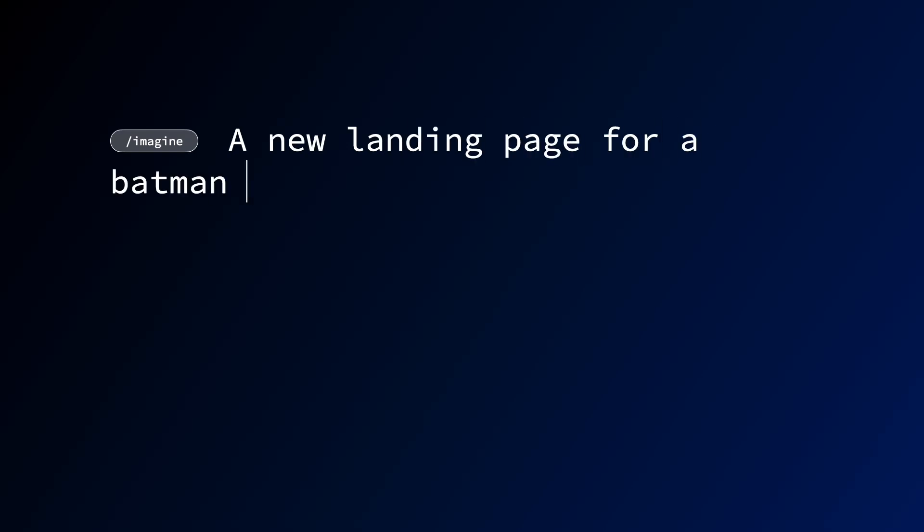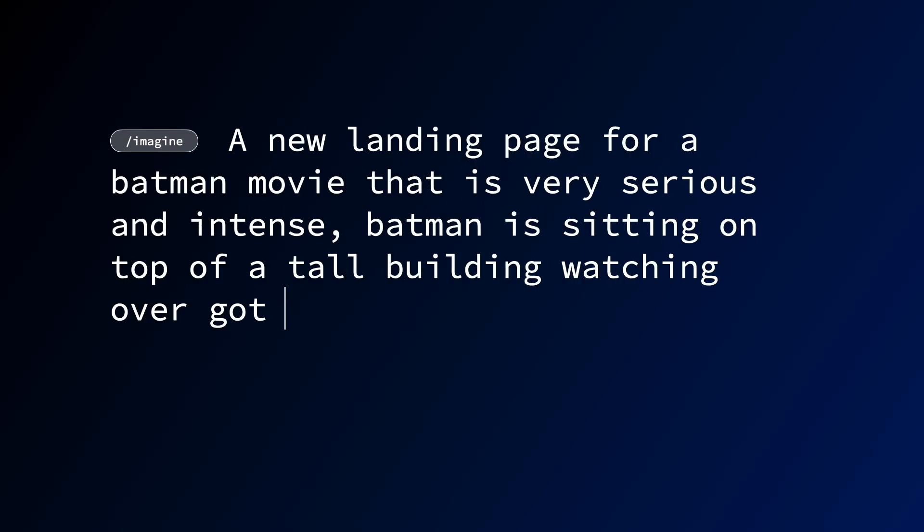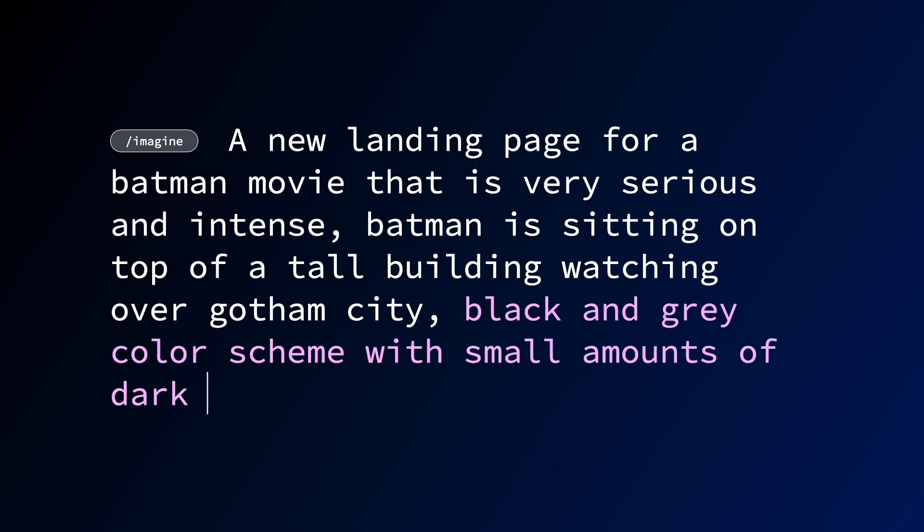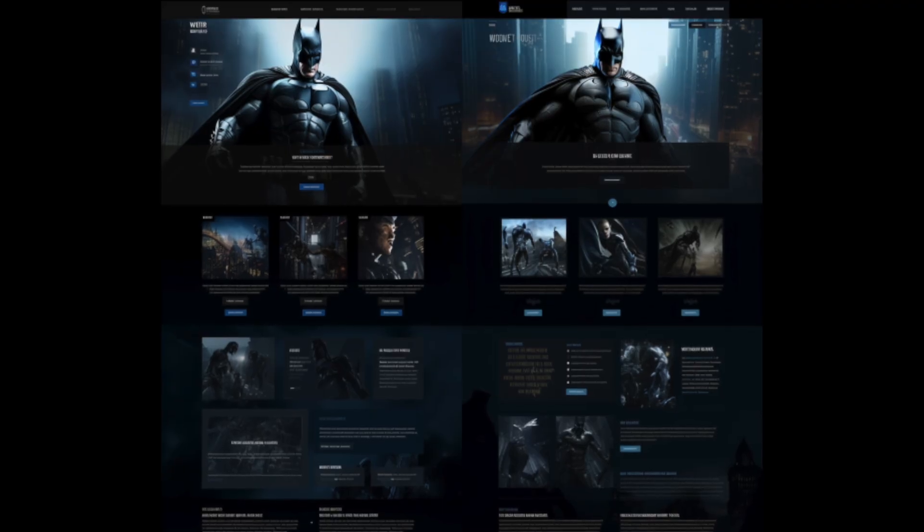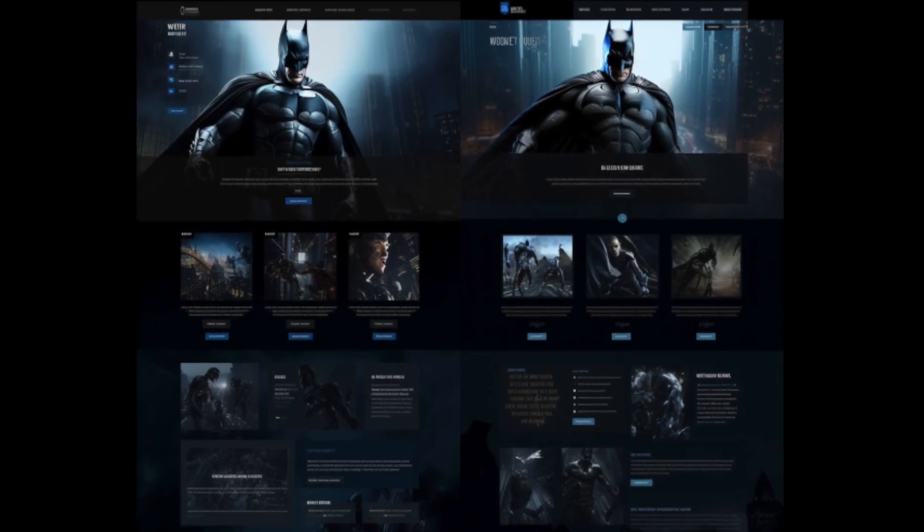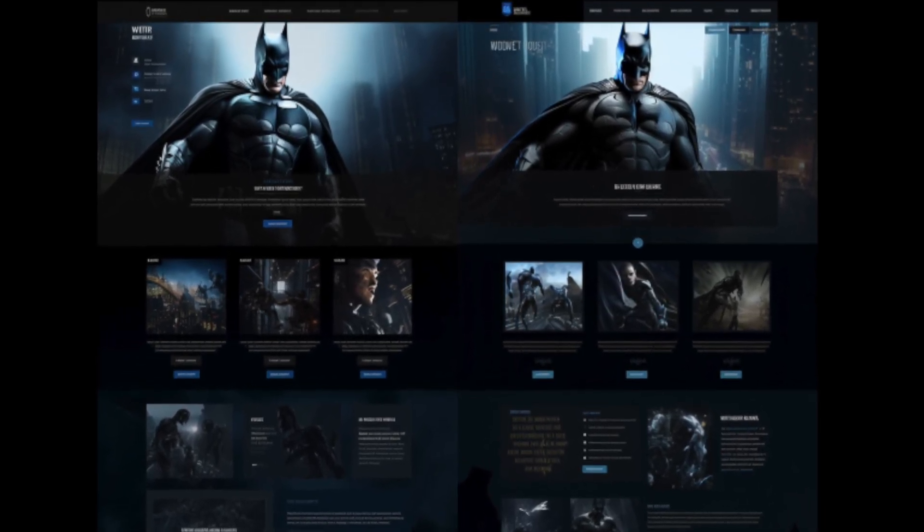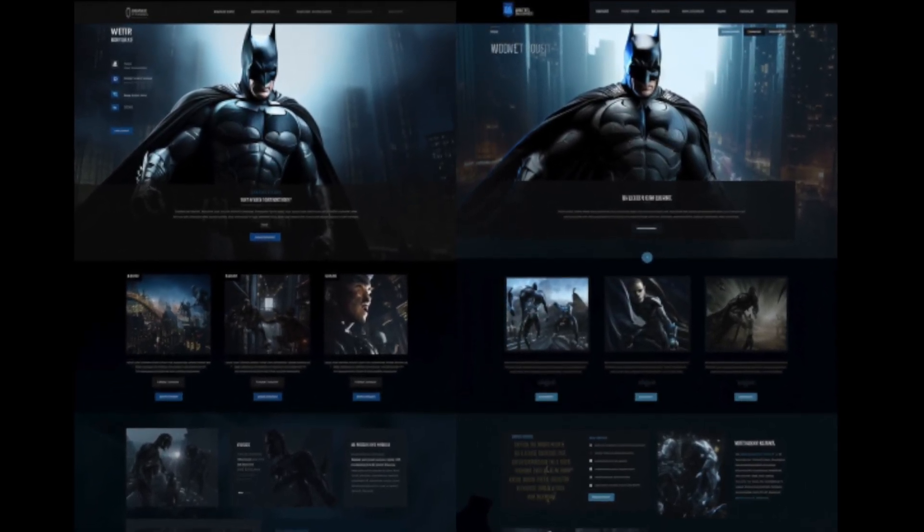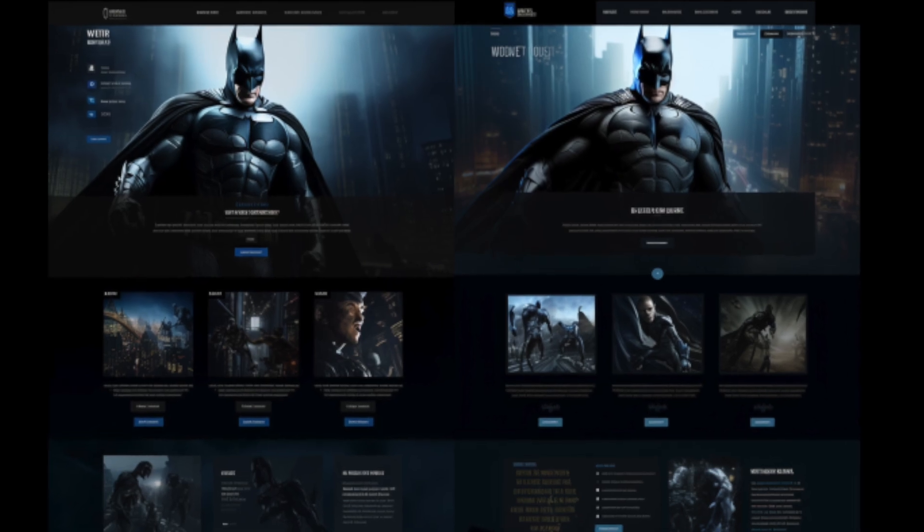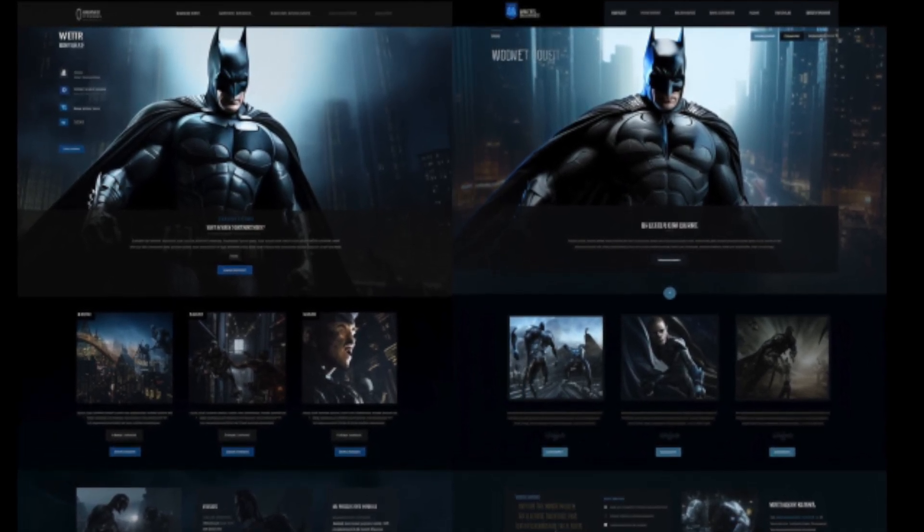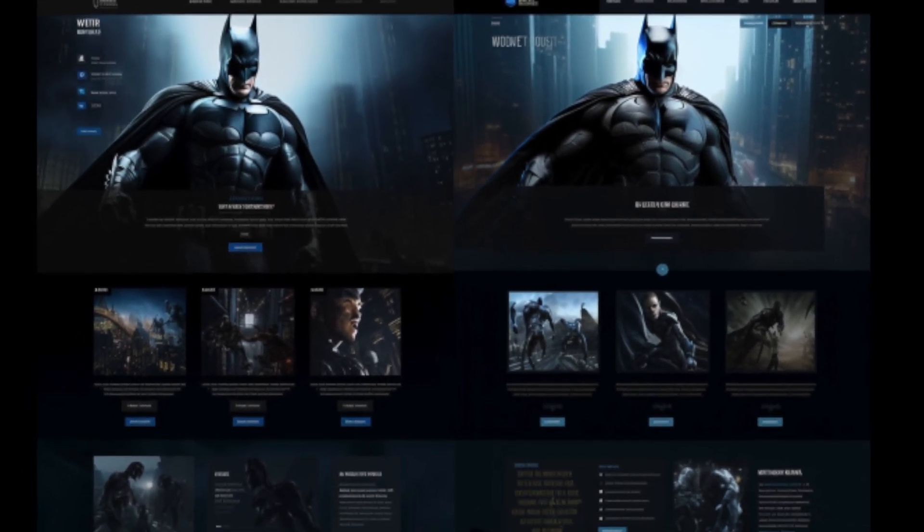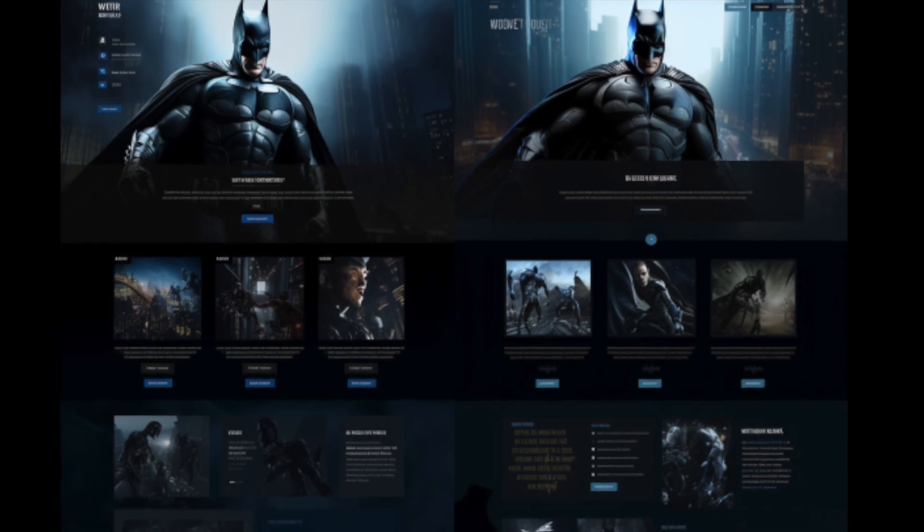All right, now let's talk about my next design. So the prompt that I chose to use was a new landing page for a Batman movie that is very serious and intense. Batman is sitting on top of a tall building watching over Gotham City. Black and gray color scheme with small amounts of dark blue. Version 5, aspect ratio 916. And MidJourney's first pass at this website was really, really cool. Now I wouldn't say that this is a style that I necessarily like, but I feel like the output from the prompt that I gave it is really, really good.